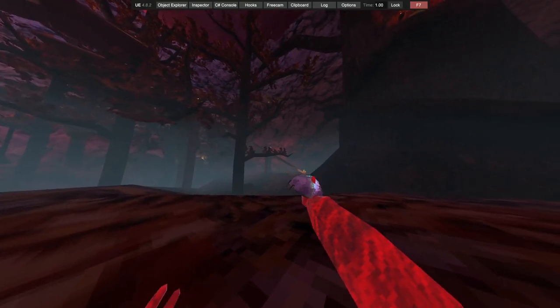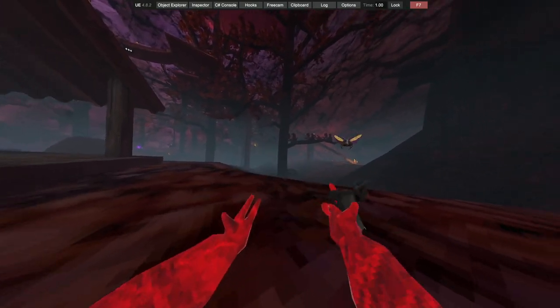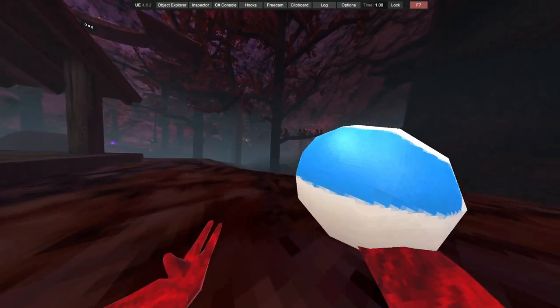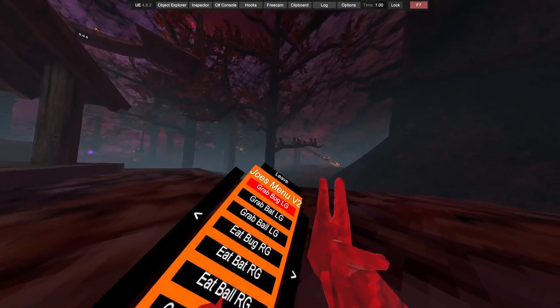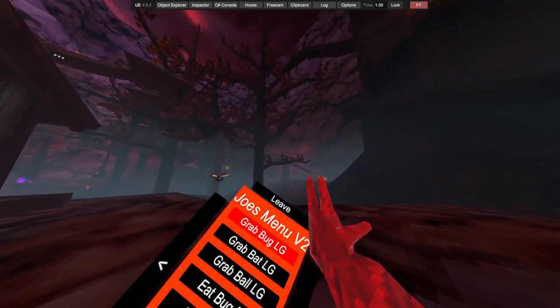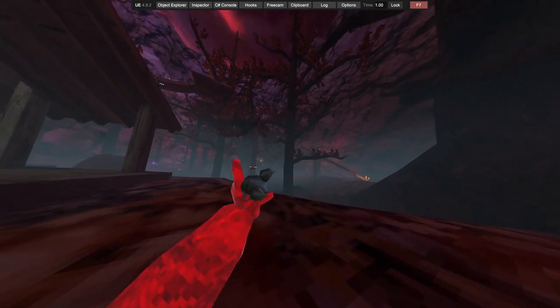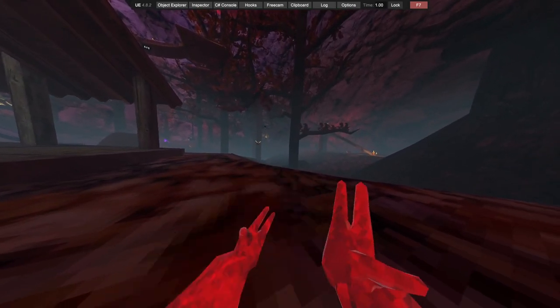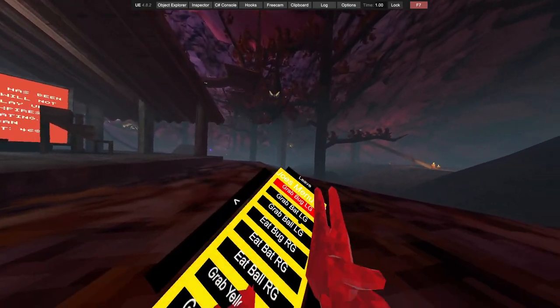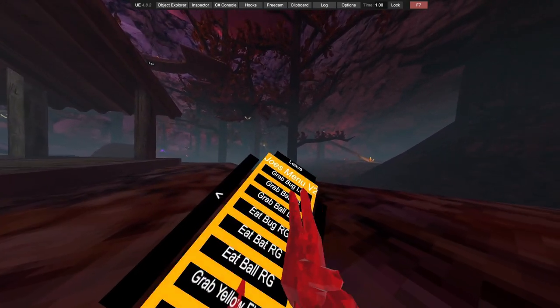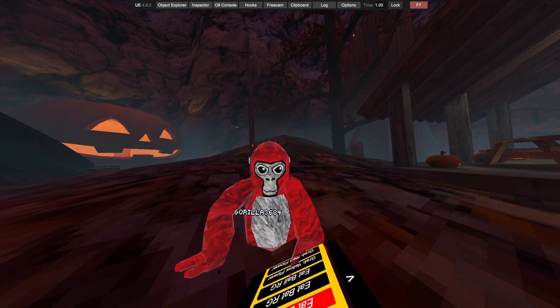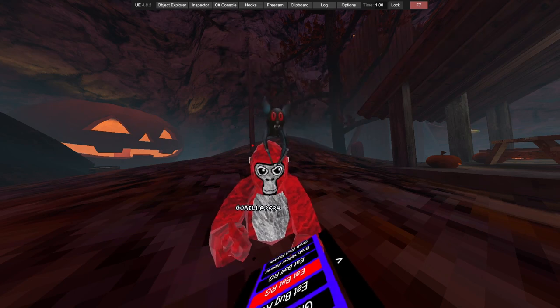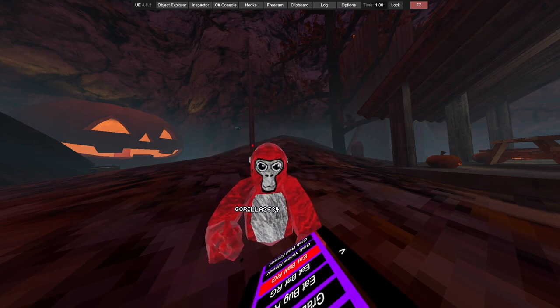Grab bug right grip, grab back right grip, grab ball right grip. Grab bug left grip. Also disconnect is on the top. Grab back left grip, grab ball.